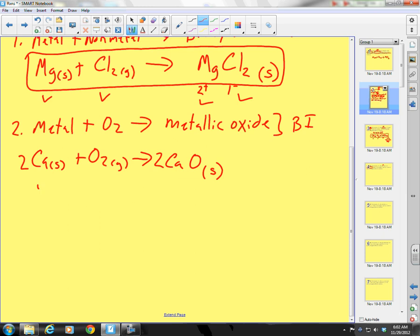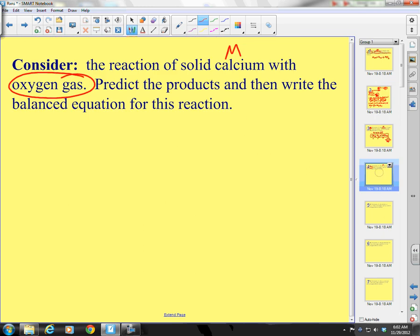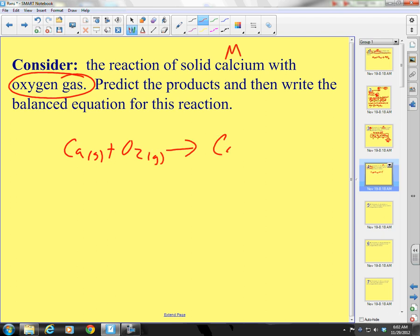Metal plus oxygen forms a metal oxide. Calcium solid plus oxygen gas yields calcium oxide. I need 2 of those oxygens and 2 of those calciums. Ionic compounds are solid in the absence of water.